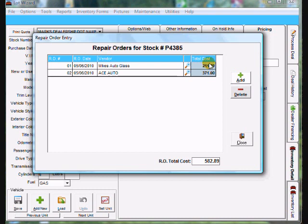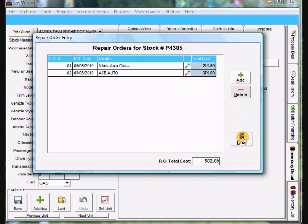And it actually totals everything up down here at the bottom for the whole page. So that is how you add repair orders in Lot wizard. So go ahead and click close.